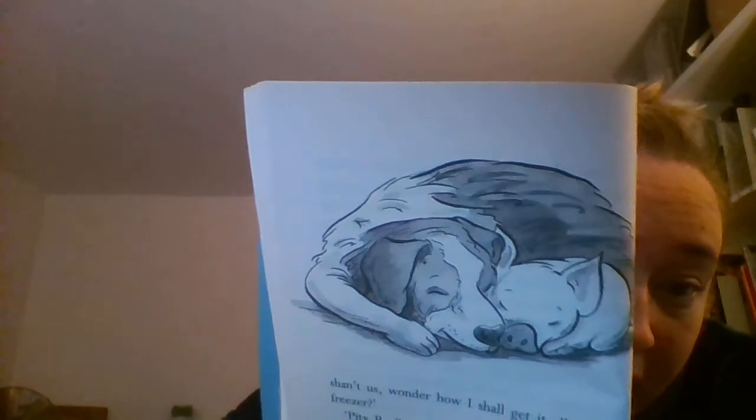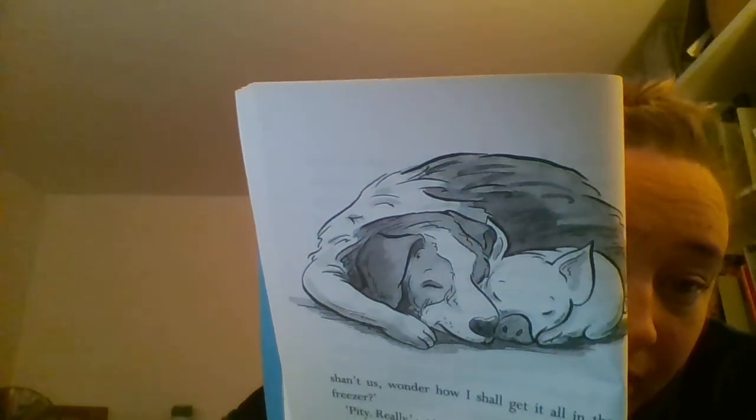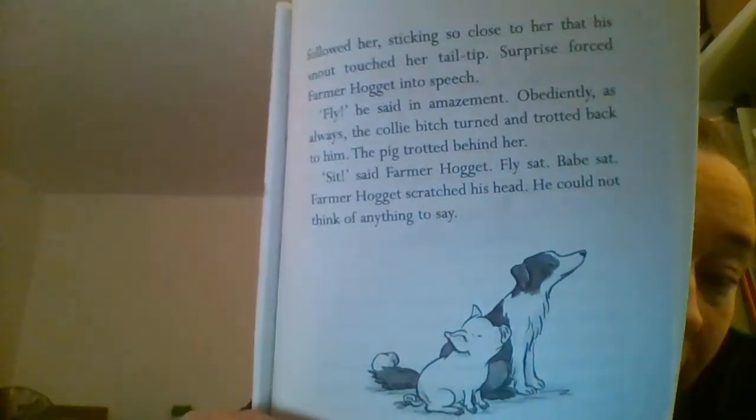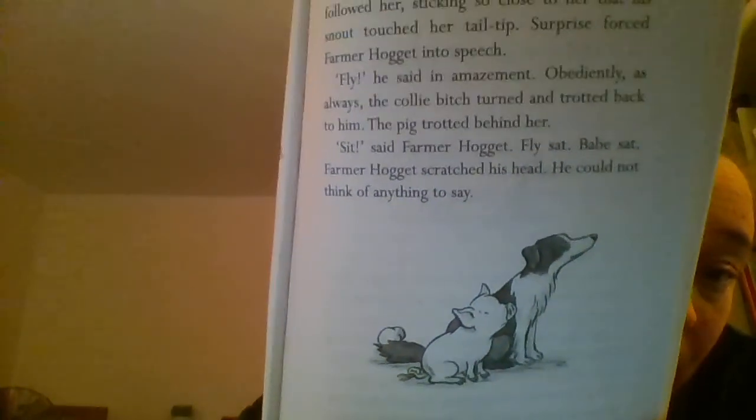There's a little picture of Fly and Babe snuggled up in their stable. And here's a picture of Fly and Babe learning to sit. She's making a good mother already, isn't she? So, that is the end of chapter two. I wonder if your ideas of what this story might be about have changed or whether they stay the same. Do we think that Fly is going to teach Piglet lots of things? Or just a few little things? Will she teach him the same as she does her own children, her puppies? We'll have to wait and see. Speak to you soon. Bye.